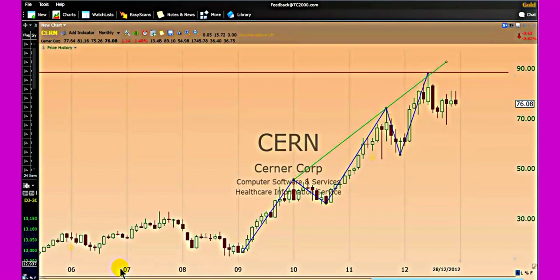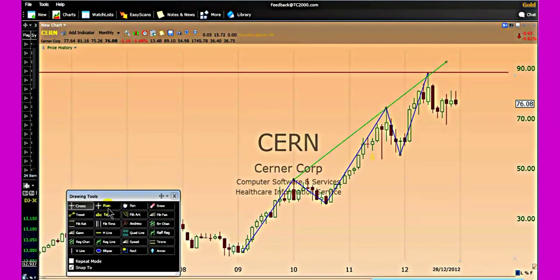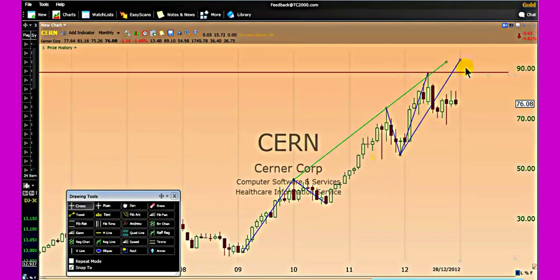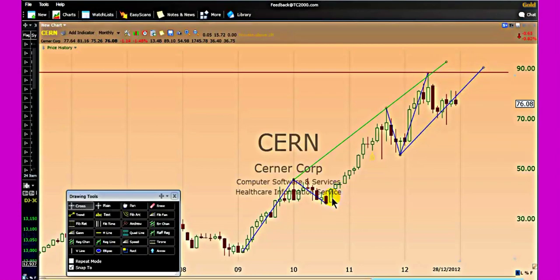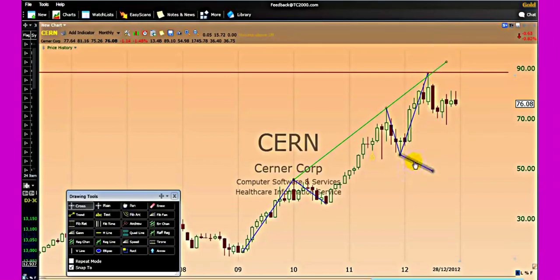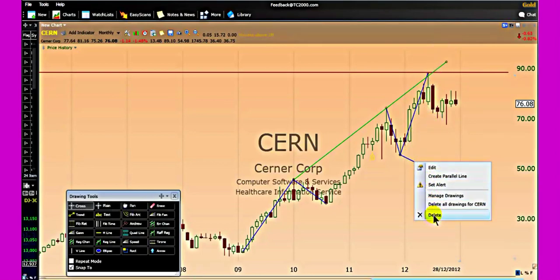Some traders project the third wave line and move it parallel to the third wave, placing it here to create a parallel channel. They move that line and make it parallel to the third wave until it crosses the green line. But I do not do that — I know some traders will do that, but I don't.